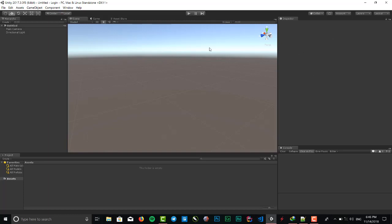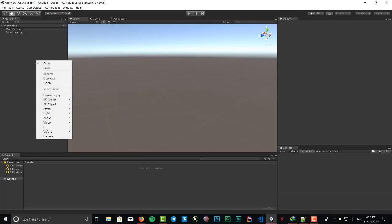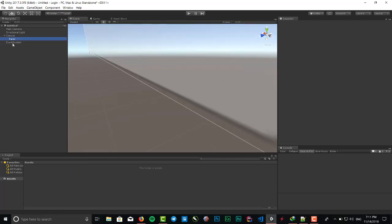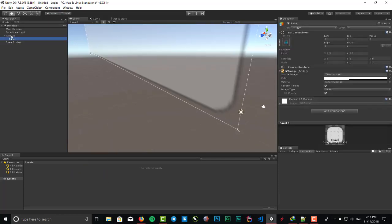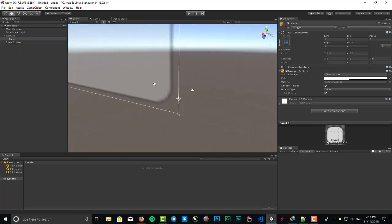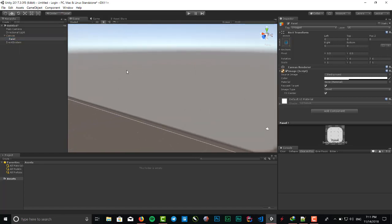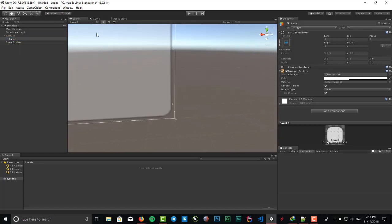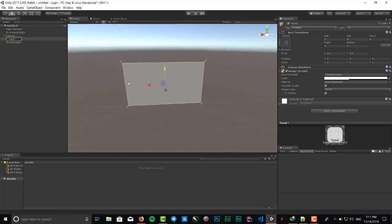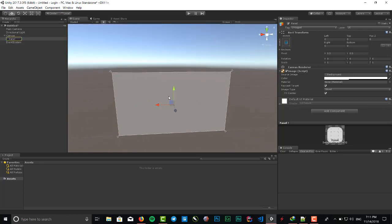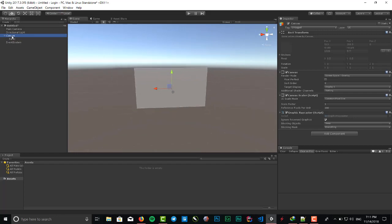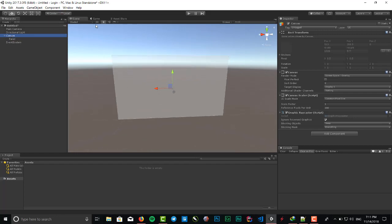What we want to do is right click on hierarchy, go to UI and choose panel. Unity automatically creates a canvas as the parent of our panel. Right here is our panel and here is our canvas. We put the scene to 2D mode because we want to create a UI.